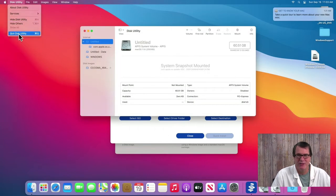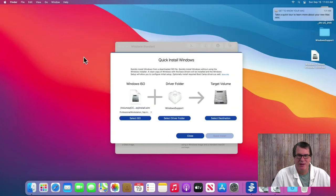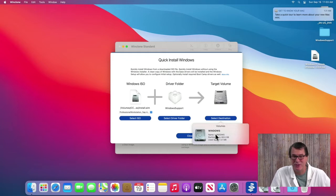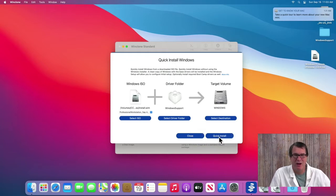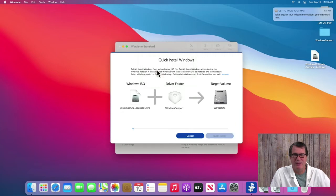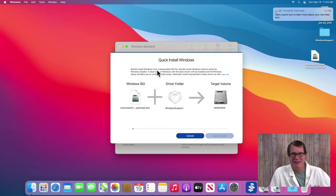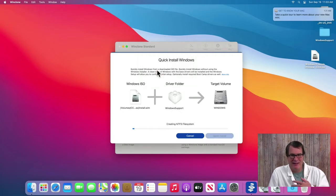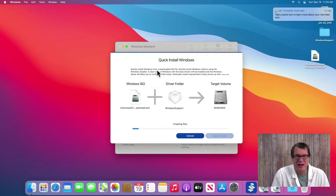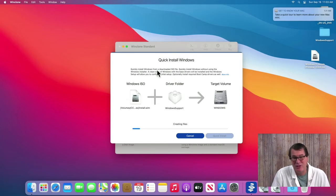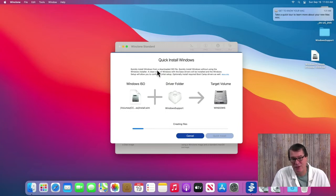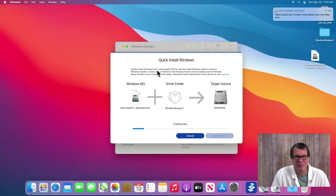Or at this point, it's just an MS-DOS partition that needs to have Windows put on it. So I'll go back to WinClone and I'll click on Select Destination. You can see now I have a Windows partition. So when I select that, I can now click Quick Install. And when I select that, it'll go ahead and mount that ISO and restore Windows onto that bootcamp partition, then inject the drivers that allow it to boot.